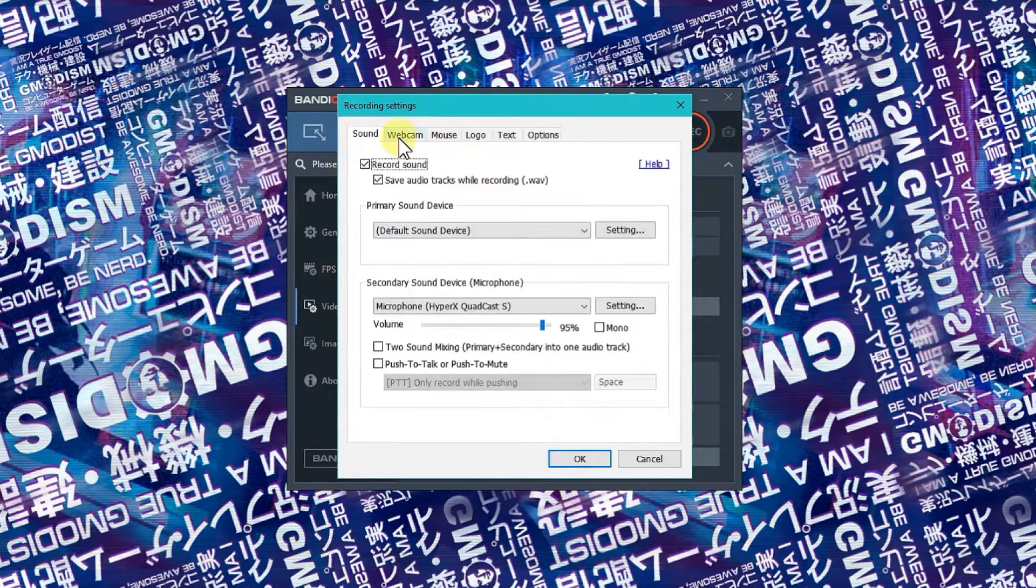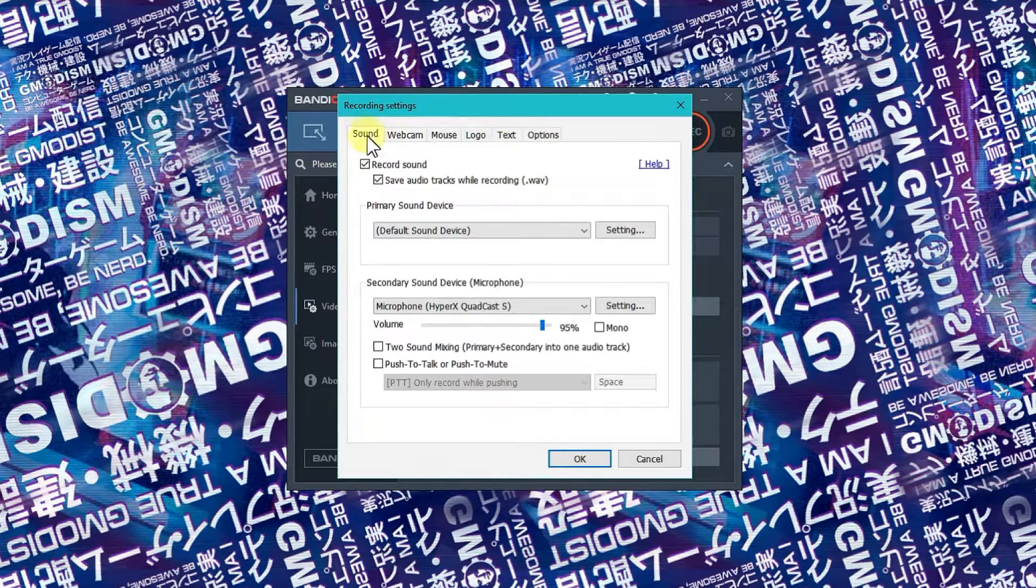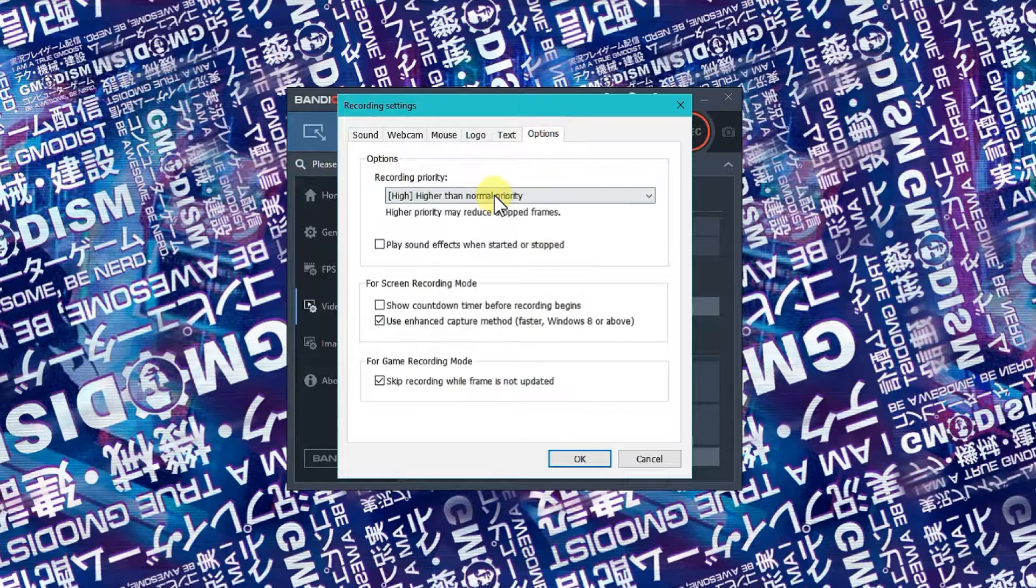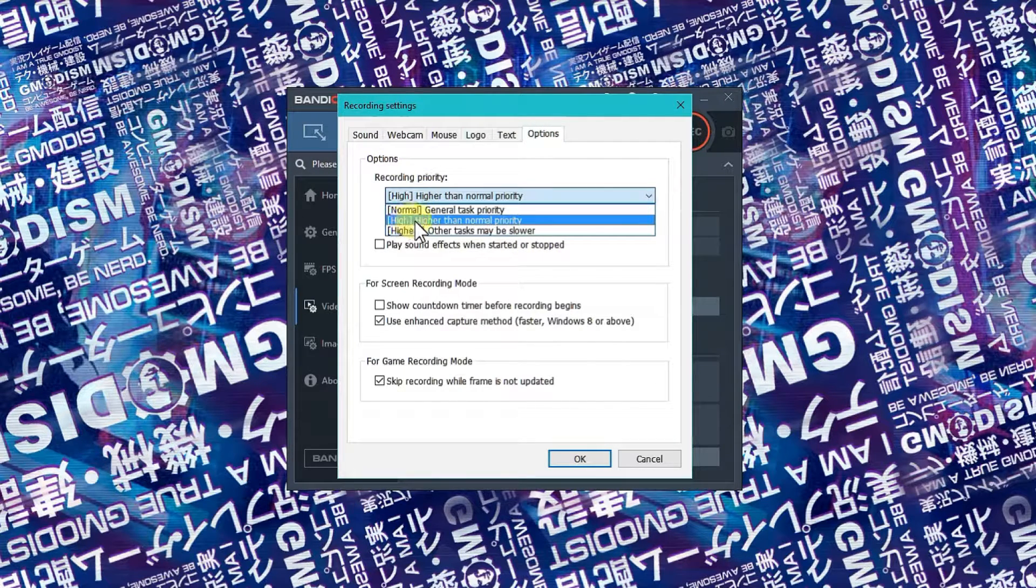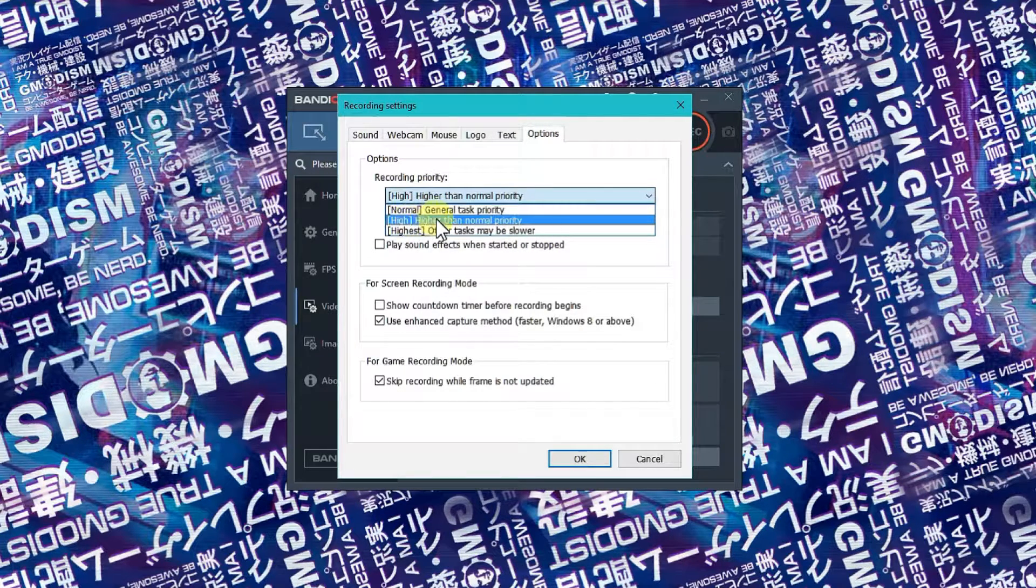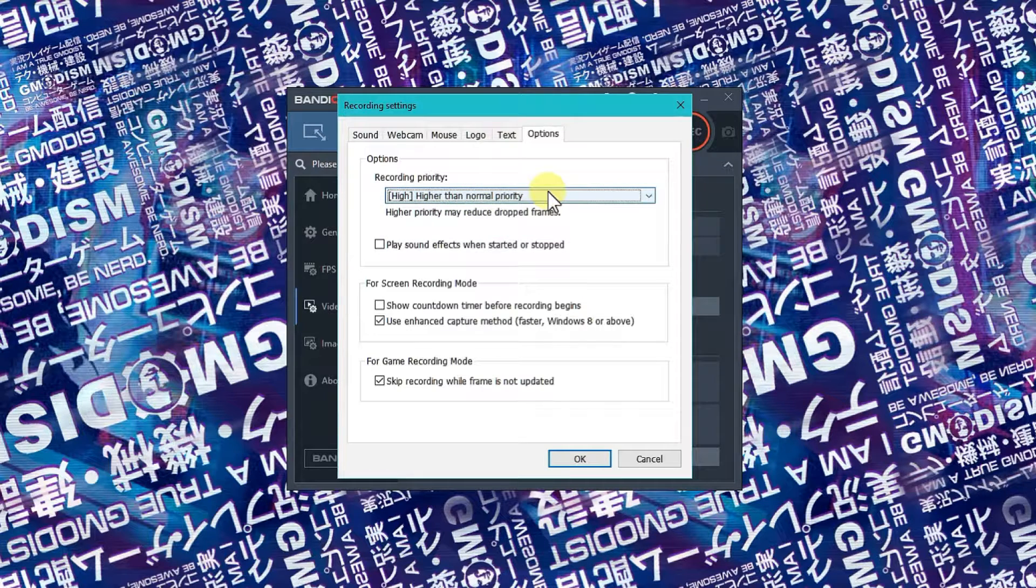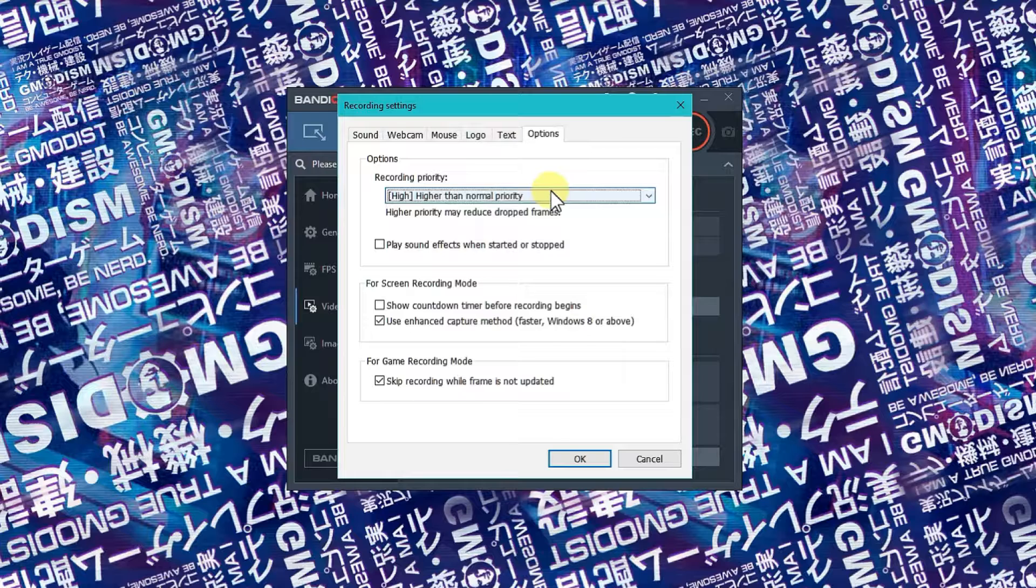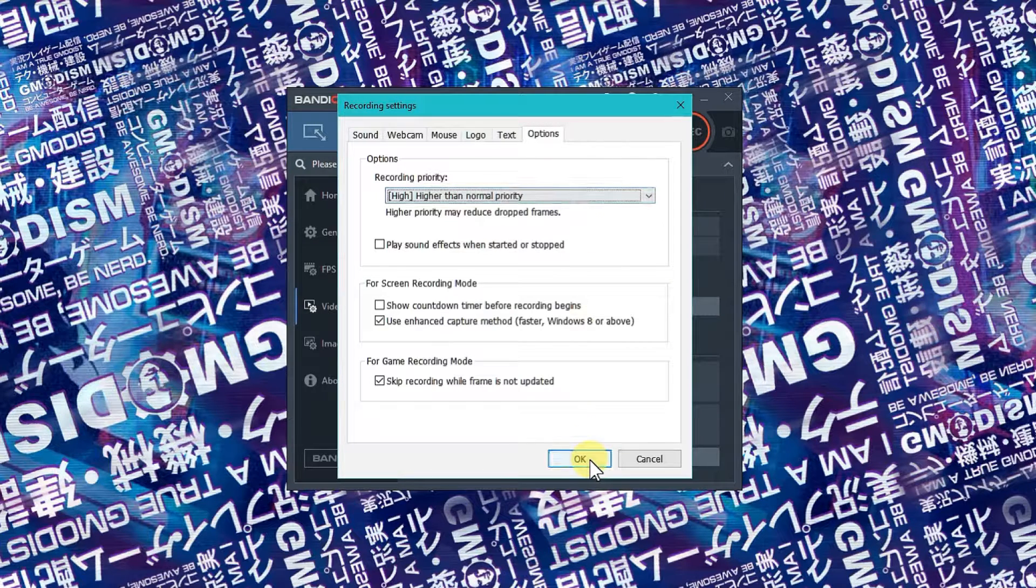The first thing you need to check is to go over to options and make sure that recording priority is set to high, higher than normal priority. Otherwise you might get some problems with stuttering where your recording kind of stutters.